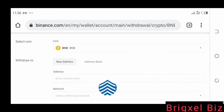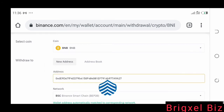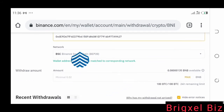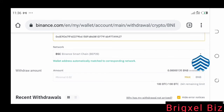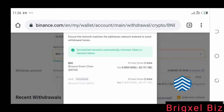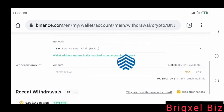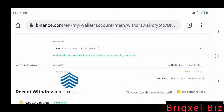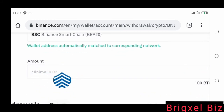Go back to Binance and paste that address into the withdrawal field. The address is pasted. Where it says Network, make sure it is set to BSC — if it is not on BSC, make sure you change it to BSC. Then put in the amount of BNB you want to withdraw.